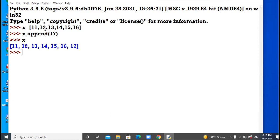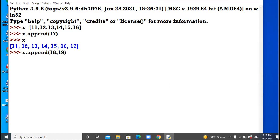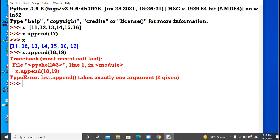There are some extra cases in the case of the append method. Suppose the user wants to add multiple elements with the help of append. With the help of append, you cannot add multiple elements — Python will raise an error. The error raised is a TypeError: list.append() takes exactly one argument, but we have given two.